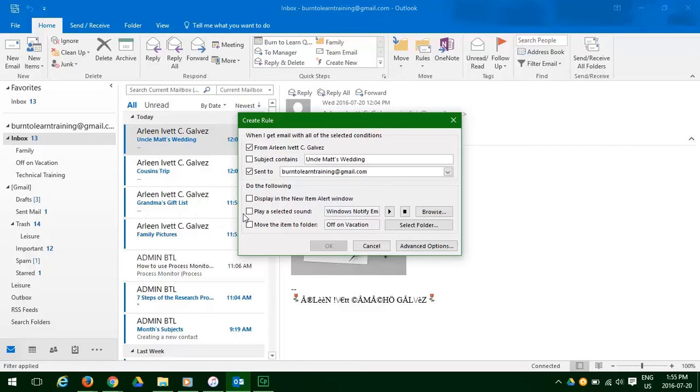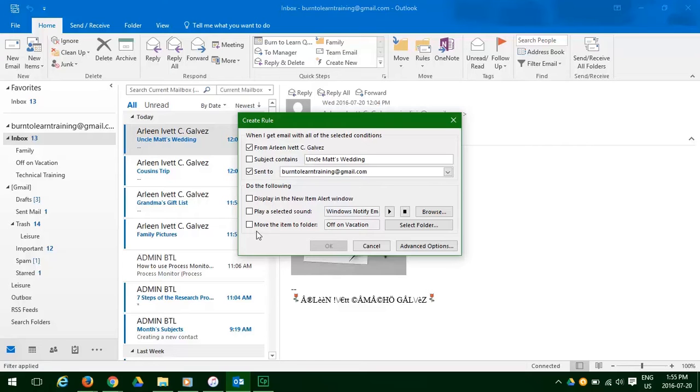In the lower half, we want to do the following. Well, there are several options. We can display in a new item or we can play a sound every time Arlene's email appears. Let's click on move the item to a folder.